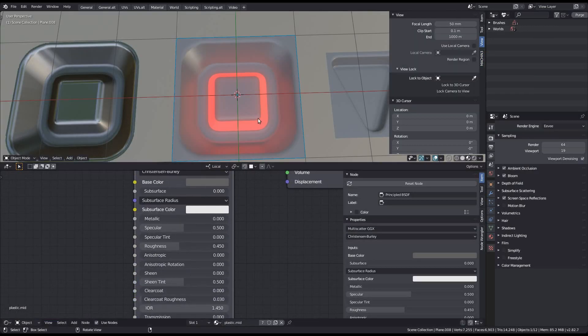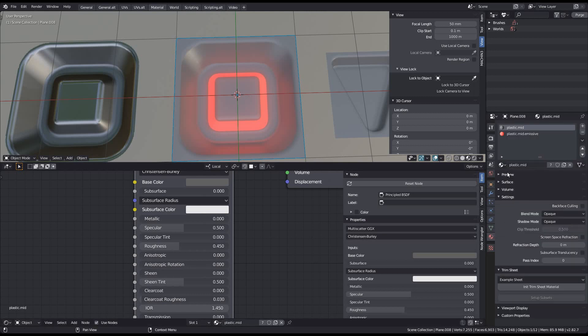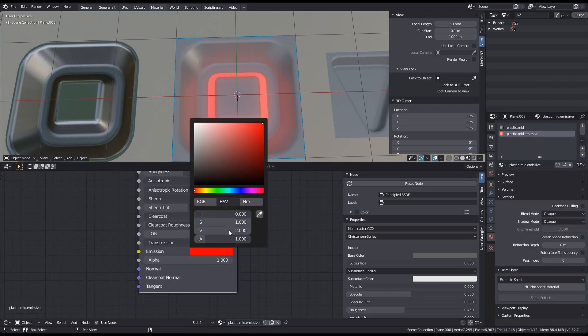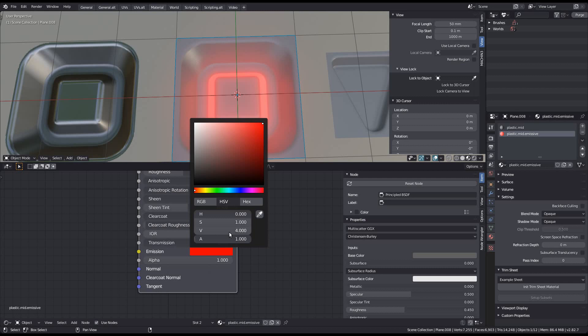But if you want to have indirect light from the emission, you can do that too. I'm increasing the emission strength of the original material to make it more pronounced. Note that this value is limited. You can't go above 4.8, but you can always pass in a mix RGB node and multiply your color with arbitrary values to achieve much stronger emission.